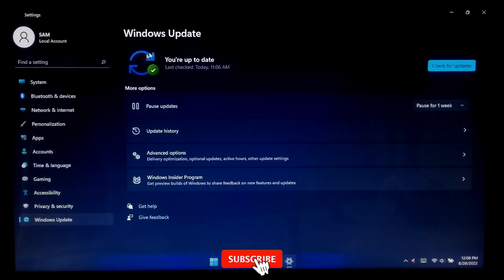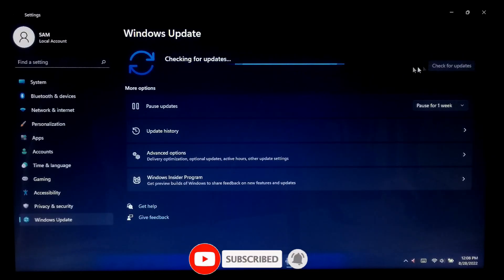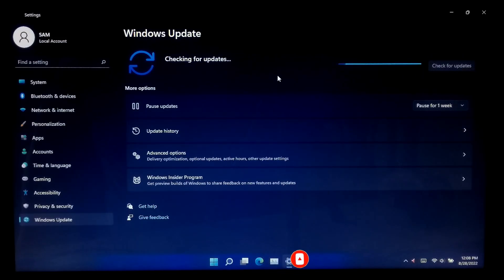As you can see, Windows 11 quality updates are successfully installed without any interruption.